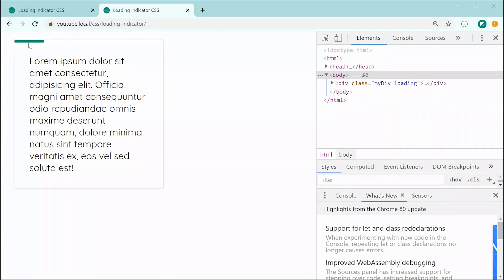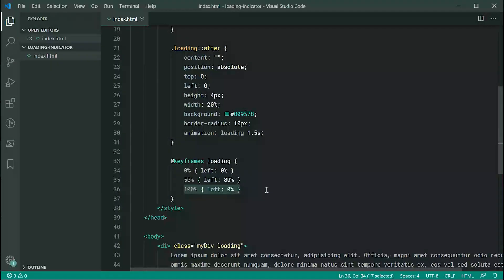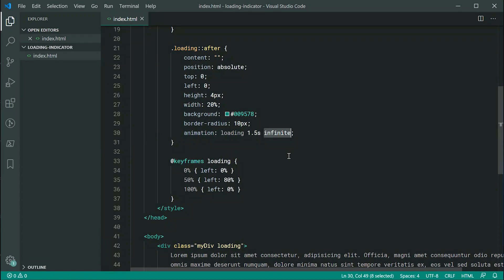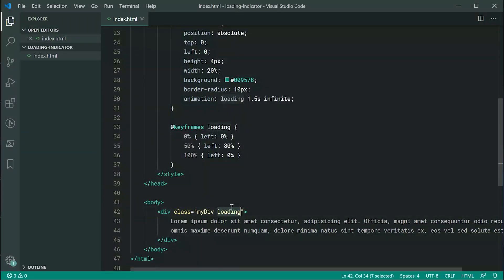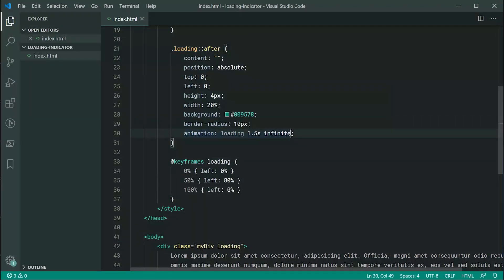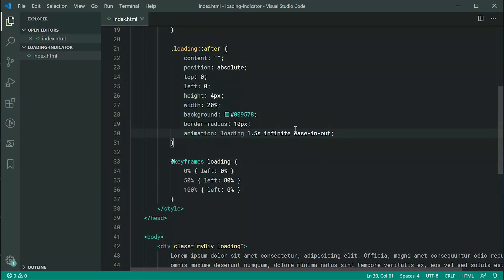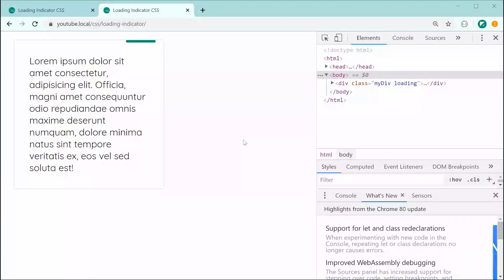Now with this in mind, let's set a third value of 'infinite' — basically saying we want the animation to continue going for as long as the element has the loading class. We're also going to say 'ease-in-out' which is the animation timing function, defining how the animation is going to be timed — basically how it's going to move from left to right. Let's save and refresh.